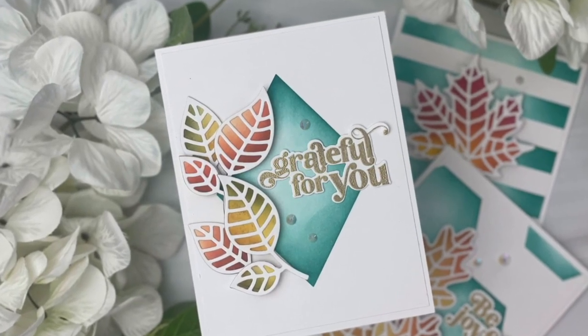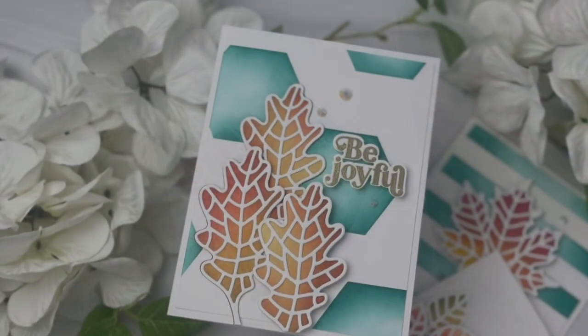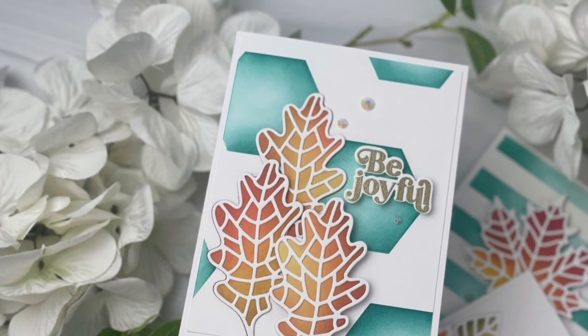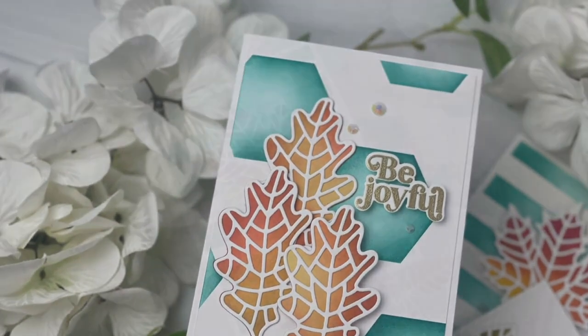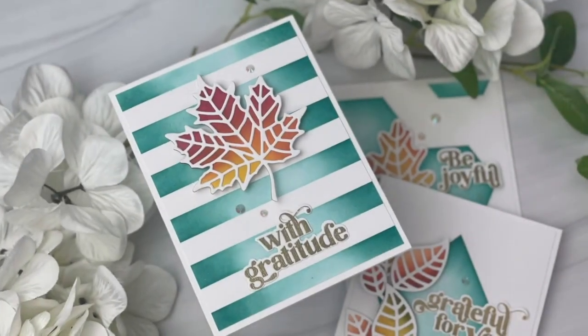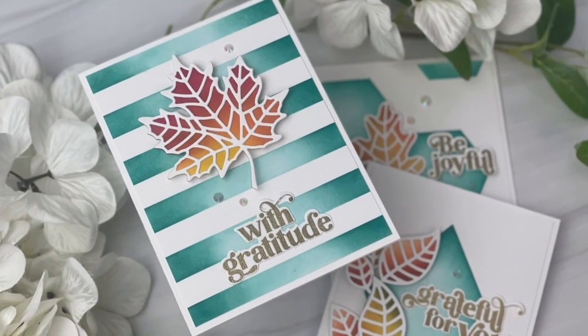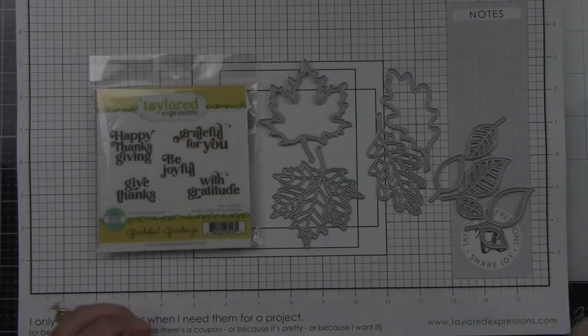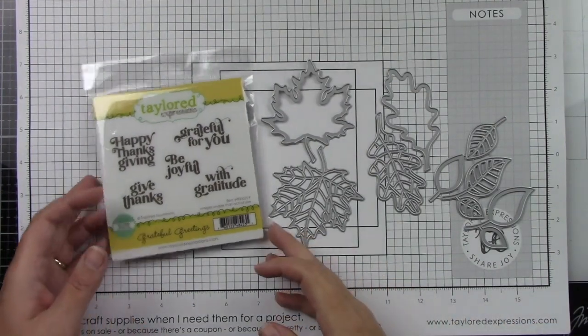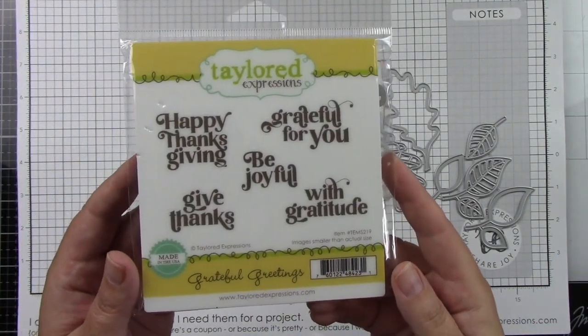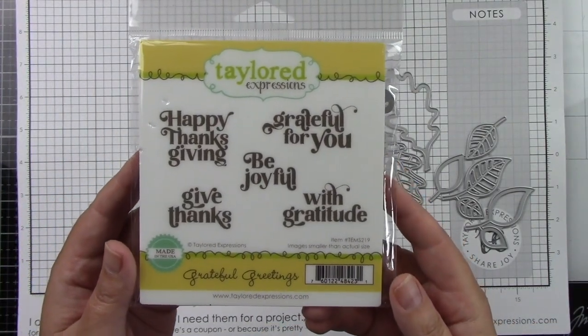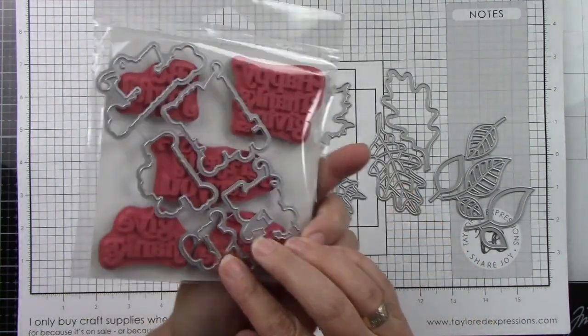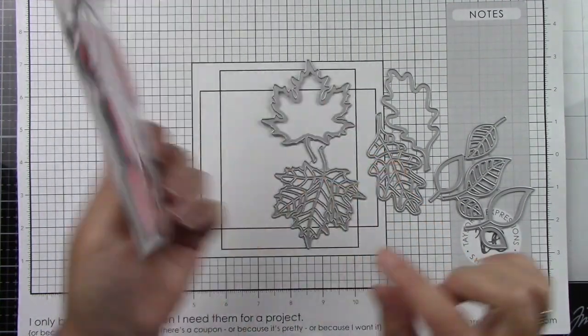Hey everyone, it's Joy here for Tailored Expressions. I am super excited to be sharing the Mosaic Leaves dies with you along with the Grateful Greetings sentiments. Here are the sentiments - you get five sentiments in this stamp set and they are really good size with great sayings. There are some coordinating dies that go along with that.